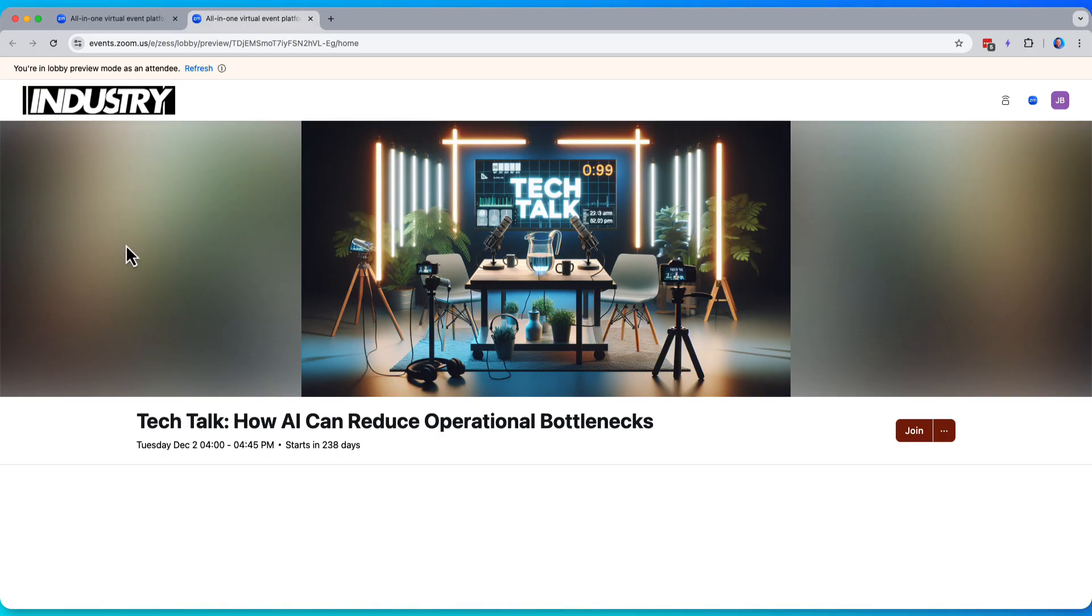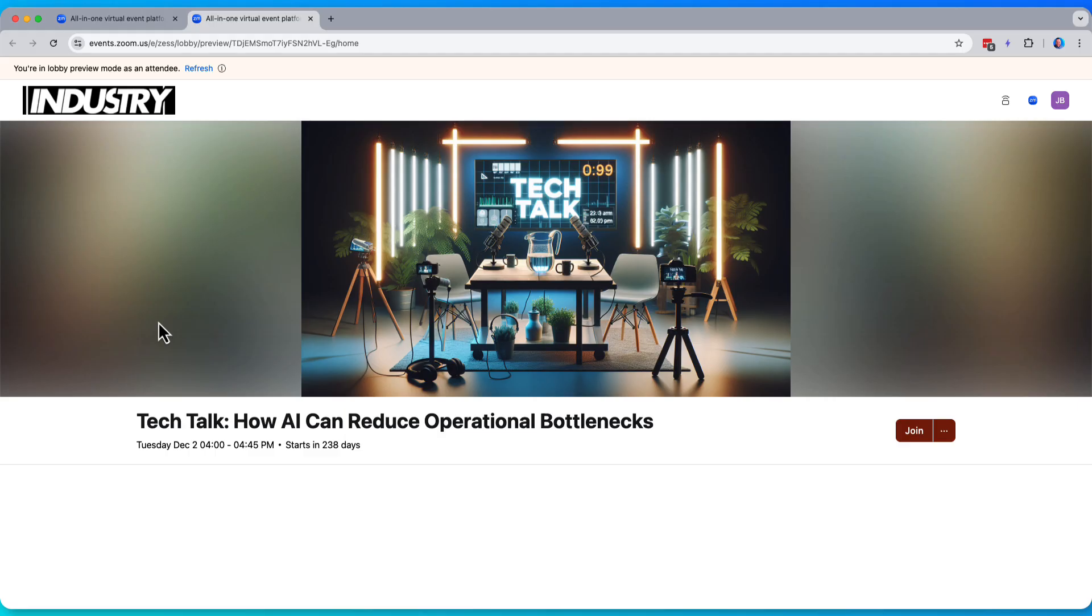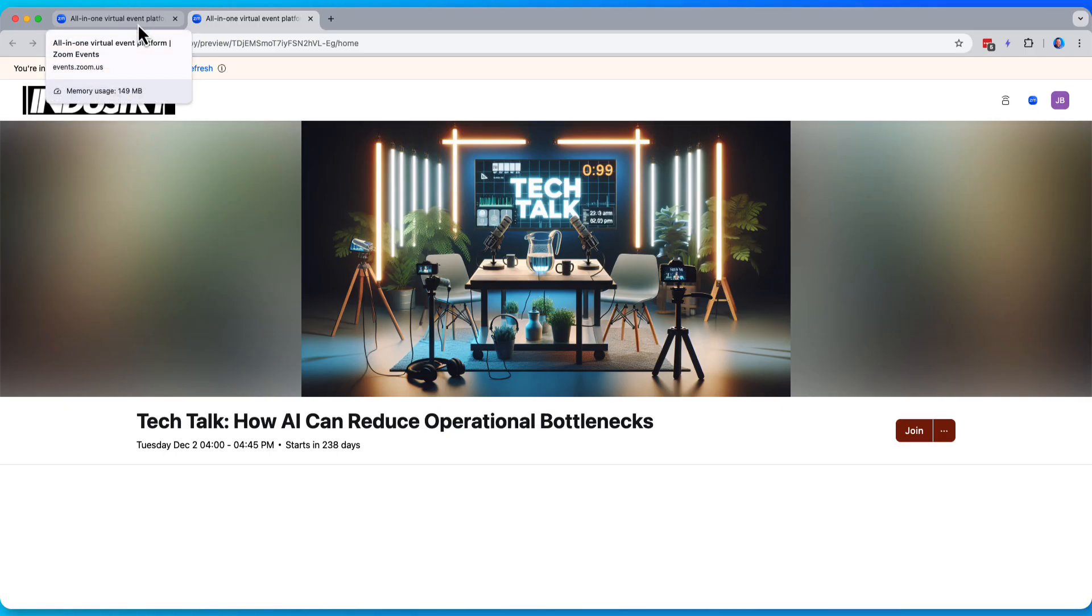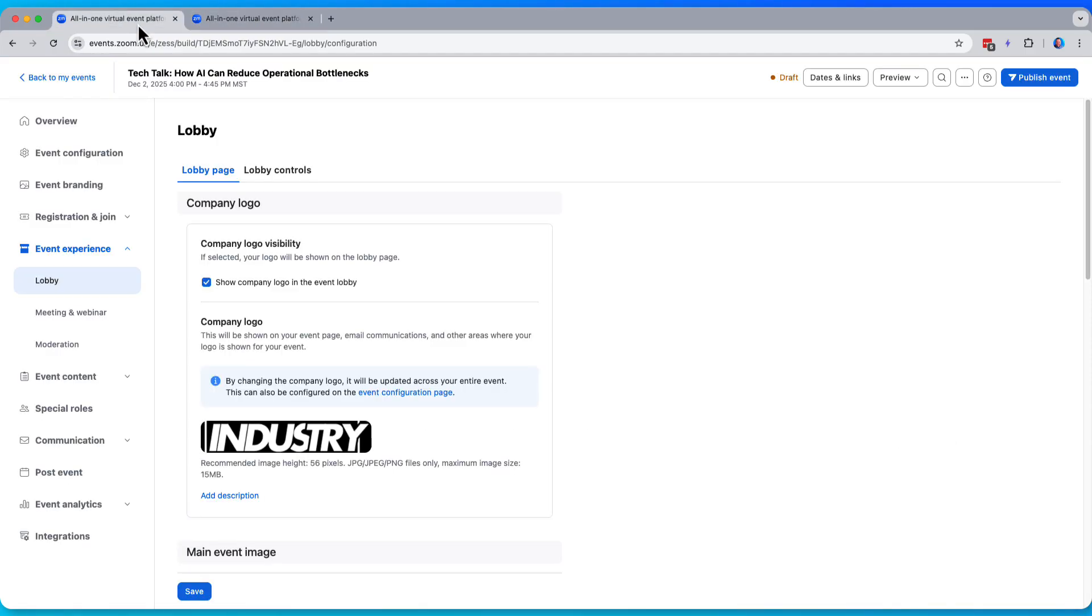We can always drop back into event branding to customize all of the colors here, including the header color and the background color. Take a look at our next video, which will specifically cover branding, page builder, email builder, things like that that help you customize the color and look of your event.